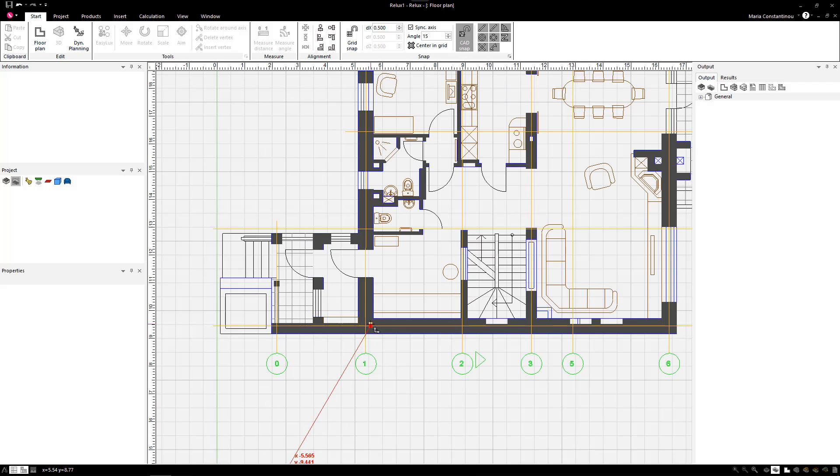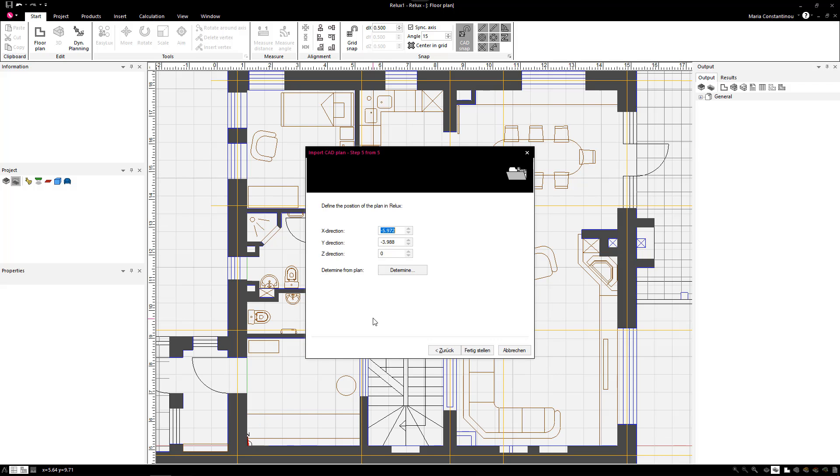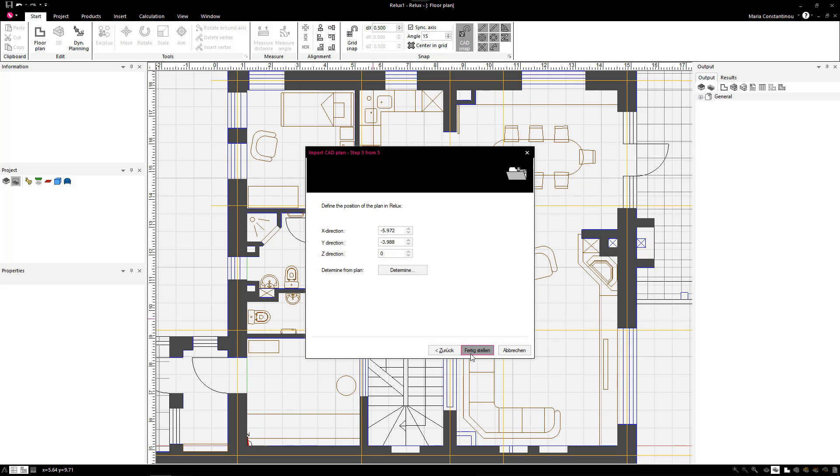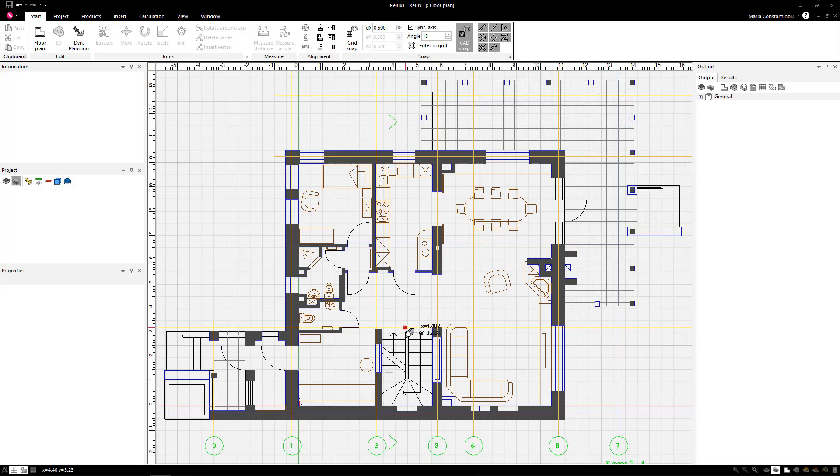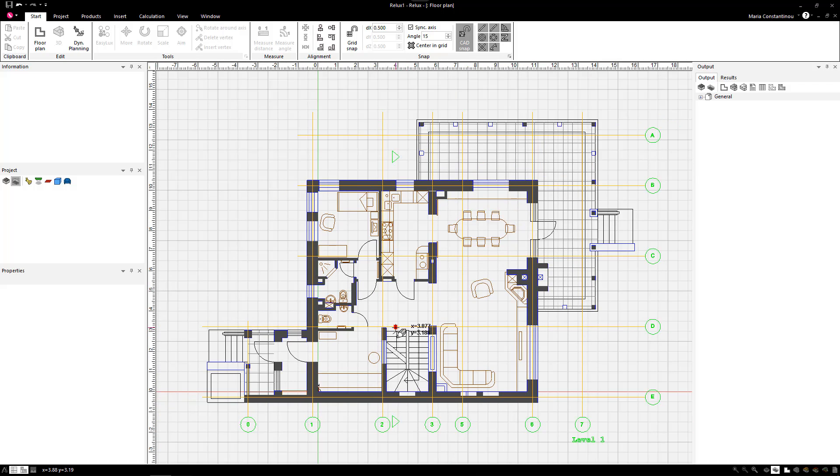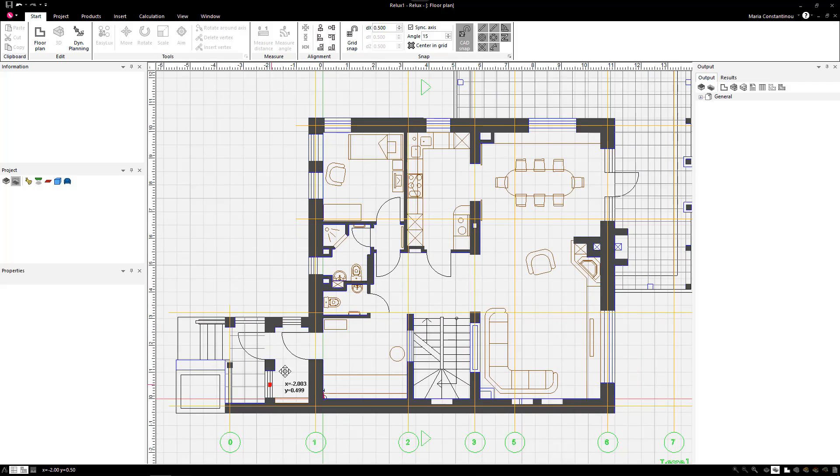Select a common coordinate which applies for further plans as well, such as the bottom left corner of the building. After this step, you can confirm your scene and then insert the first floor plan.